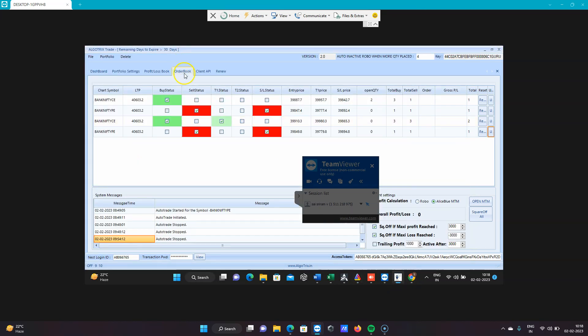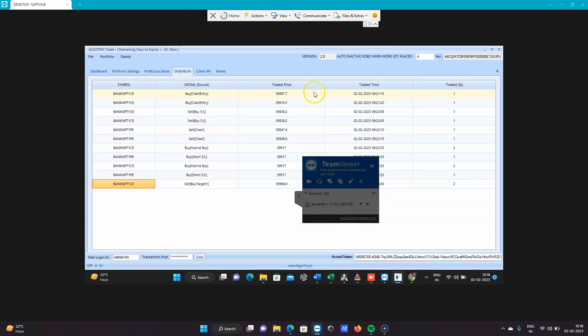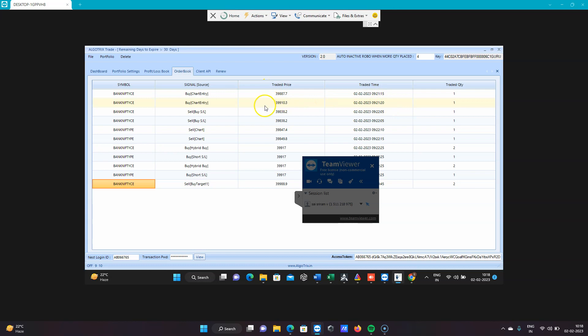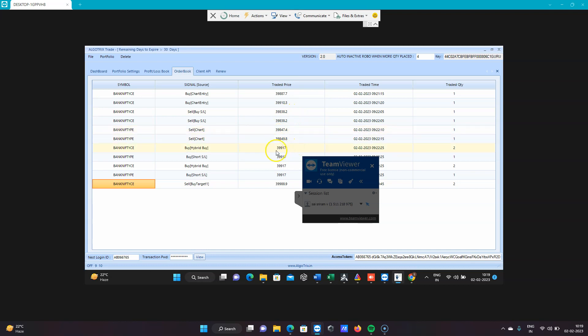Now we'll see in the order book. First you can see at 9:21:15 a buy signal was generated, so two lots - one lot and the second lot at 9:21:20. Stop loss got hit, then it took a sell, and again stop loss hit, and immediately it took a hybrid buy. The meaning of hybrid buy is: first time it gives a buy signal, if the second time again a buy signal is coming, it will take two lots instead of one.